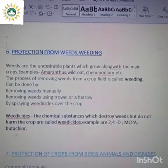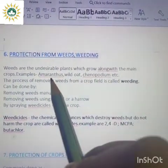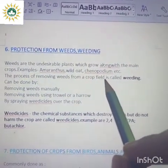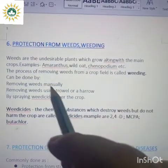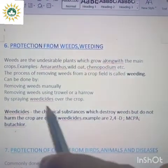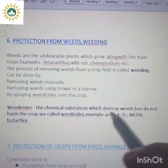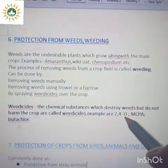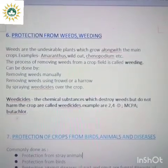The next practice is protection from weeds and weeding. Weeds are undesirable plants which grow along with the main crop — examples include amaranthus, wild oats and chenopodium. The process of removing these weeds from a crop field is known as weeding. This can be done by removing weeds manually, using a trowel or harrow (khurpa or harrow), or by spraying weedicides. Weedicide is a chemical substance which destroys weeds but does not harm the main crop. Examples of weedicides are 2,4-D (diphenoxyacetic acid), MCPA and butachlor.